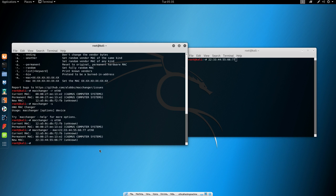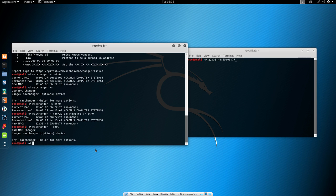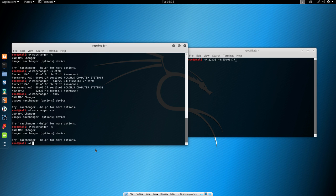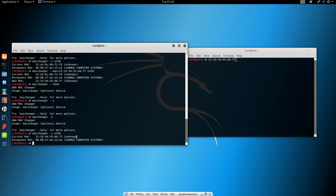So if we see right here, it changed our MAC to the specific MAC address that we wanted it to change to. So right now, once again, if we type MacChanger minus minus show, whoops. Now it is like this. Yes, I always forget to specify the network interface. We can see that our current MAC address is 22:33:44:55:66:77, and our permanent MAC is our normal MAC address which doesn't really change.